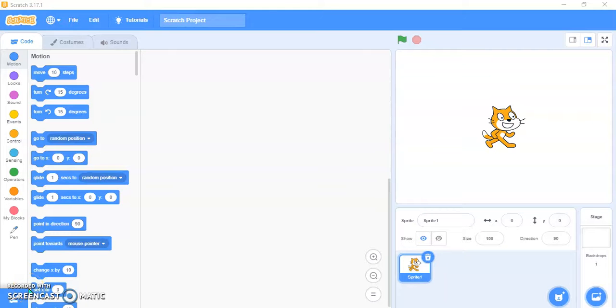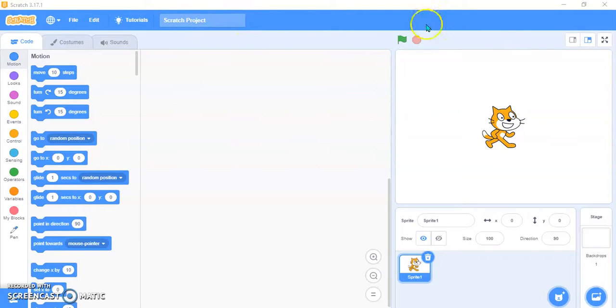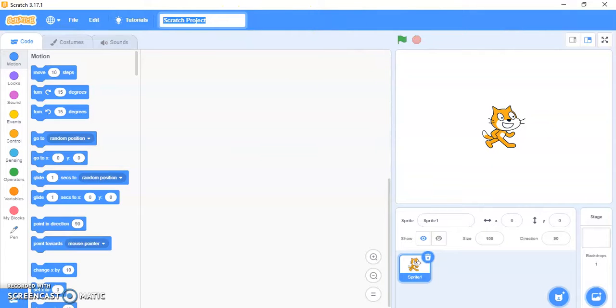Hello friends, welcome back to my YouTube channel Little Genius Chubby. Today I'm going to show you how you can create a 3D tube in Scratch. So let's start. First, you need to open your Scratch window.